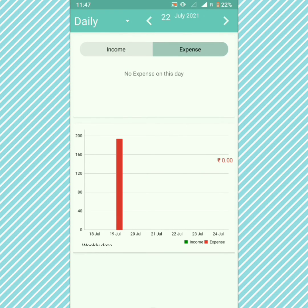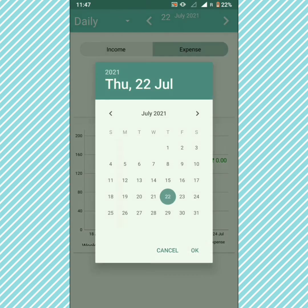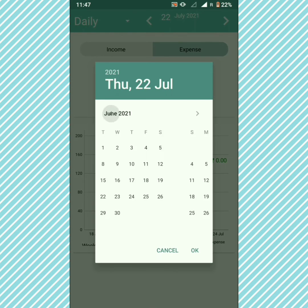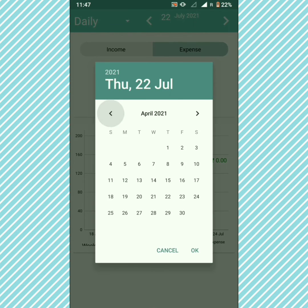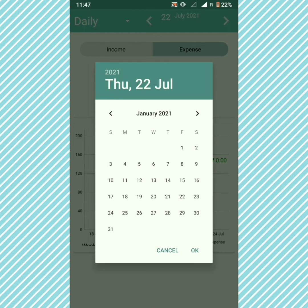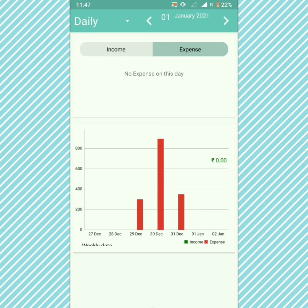This is the weekly view. If you want to navigate to a different week, you can choose the date and see the income and expenses for that particular week.